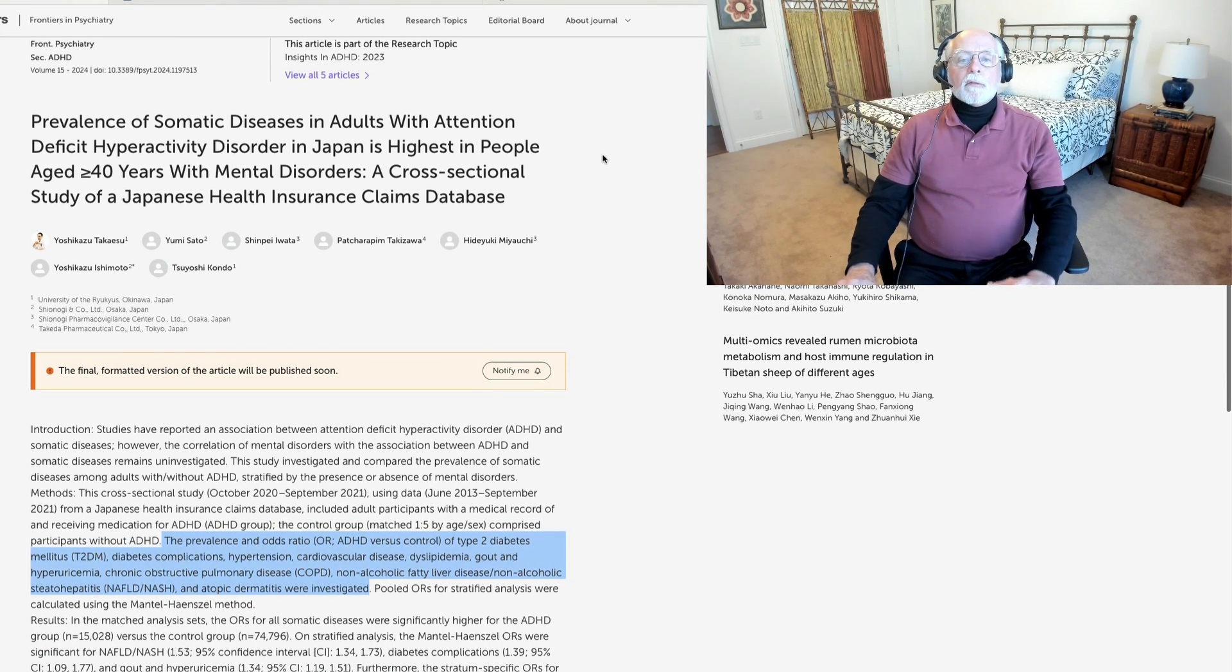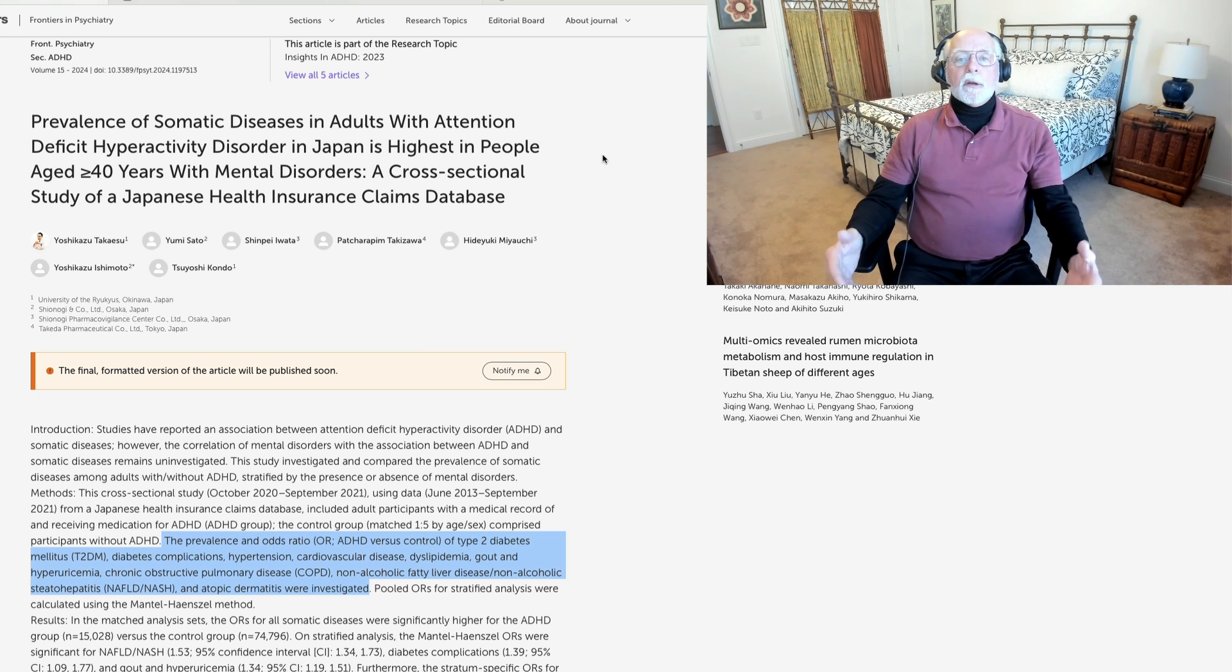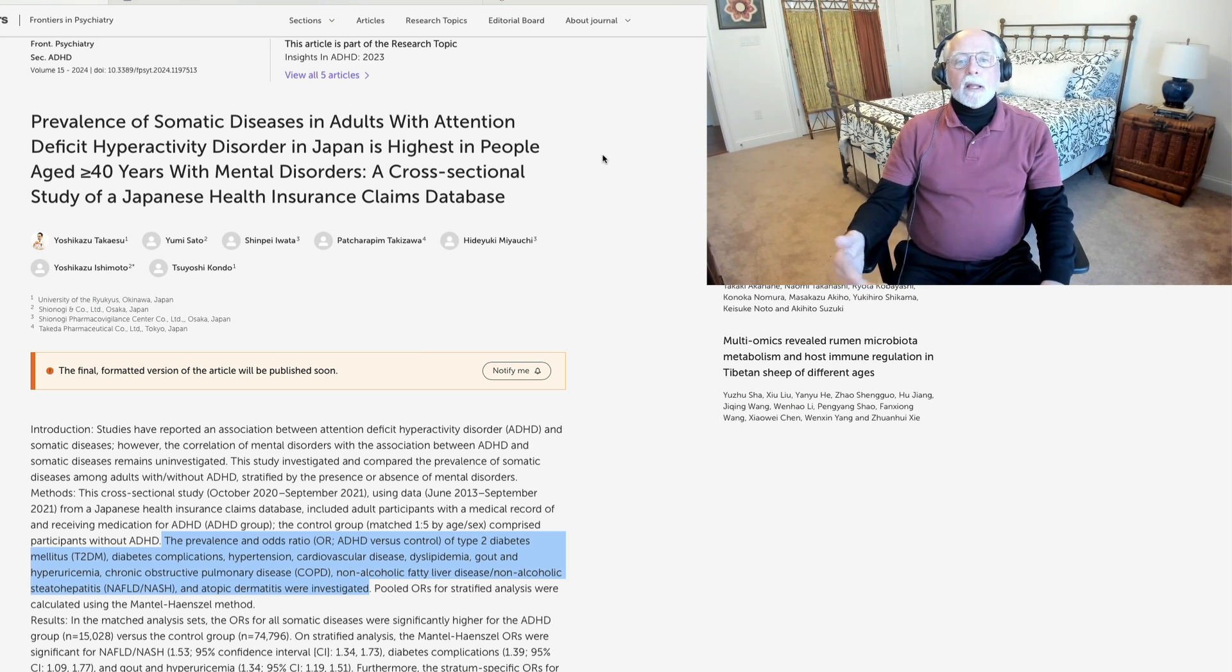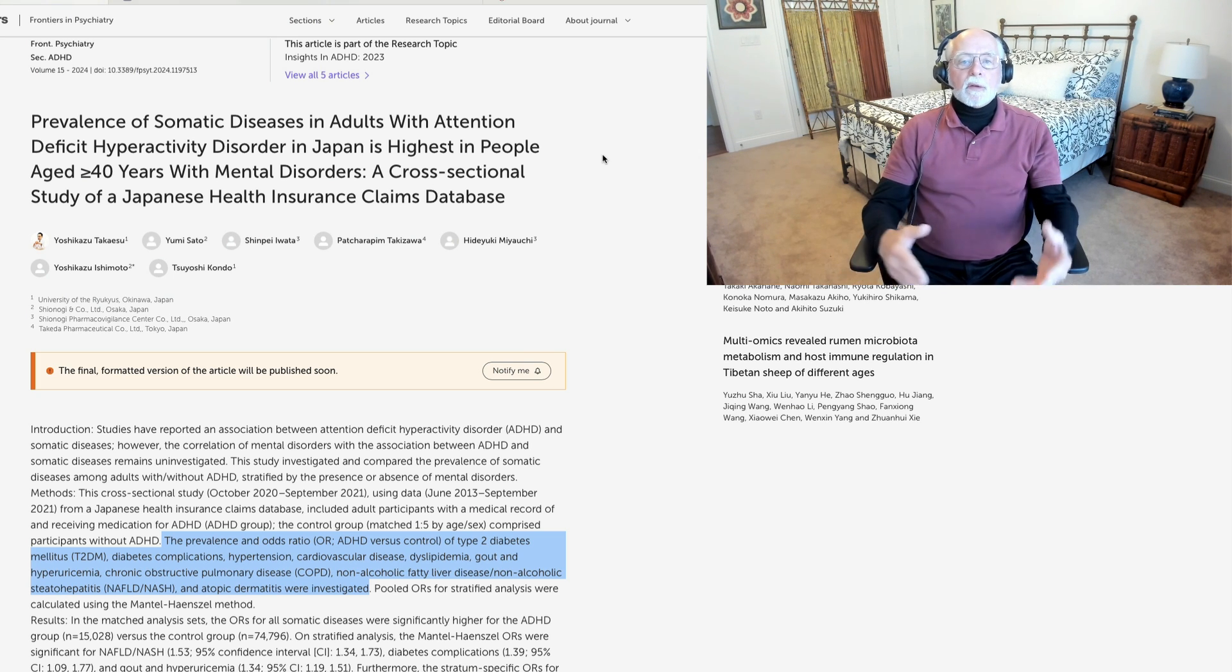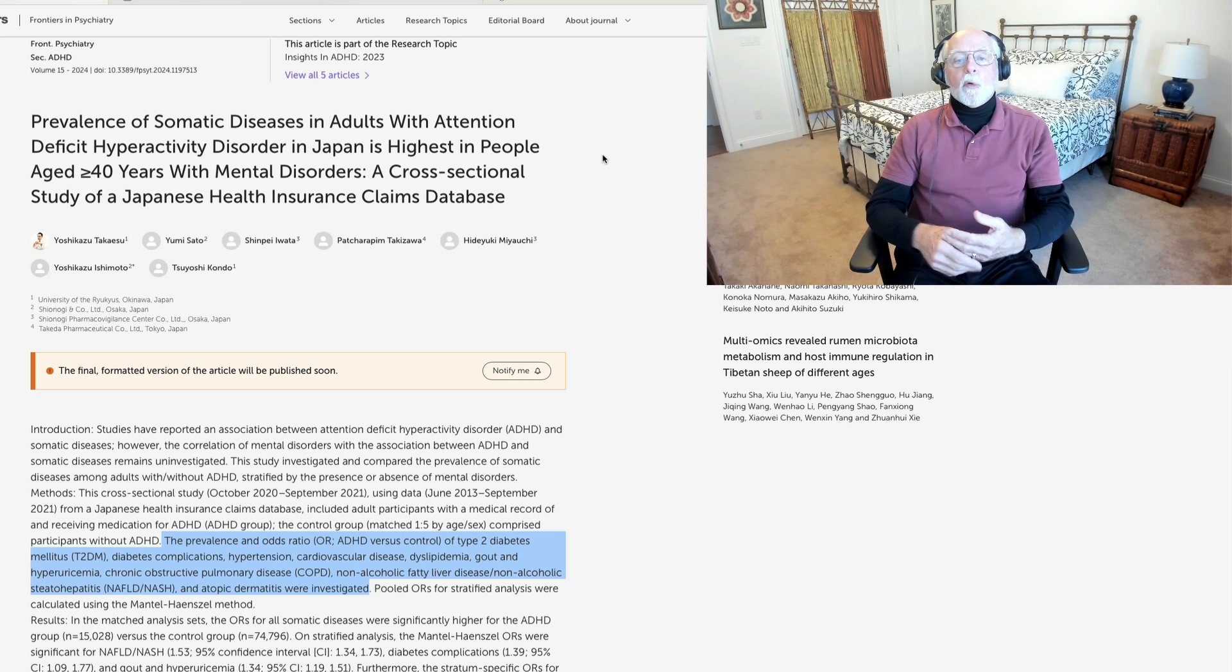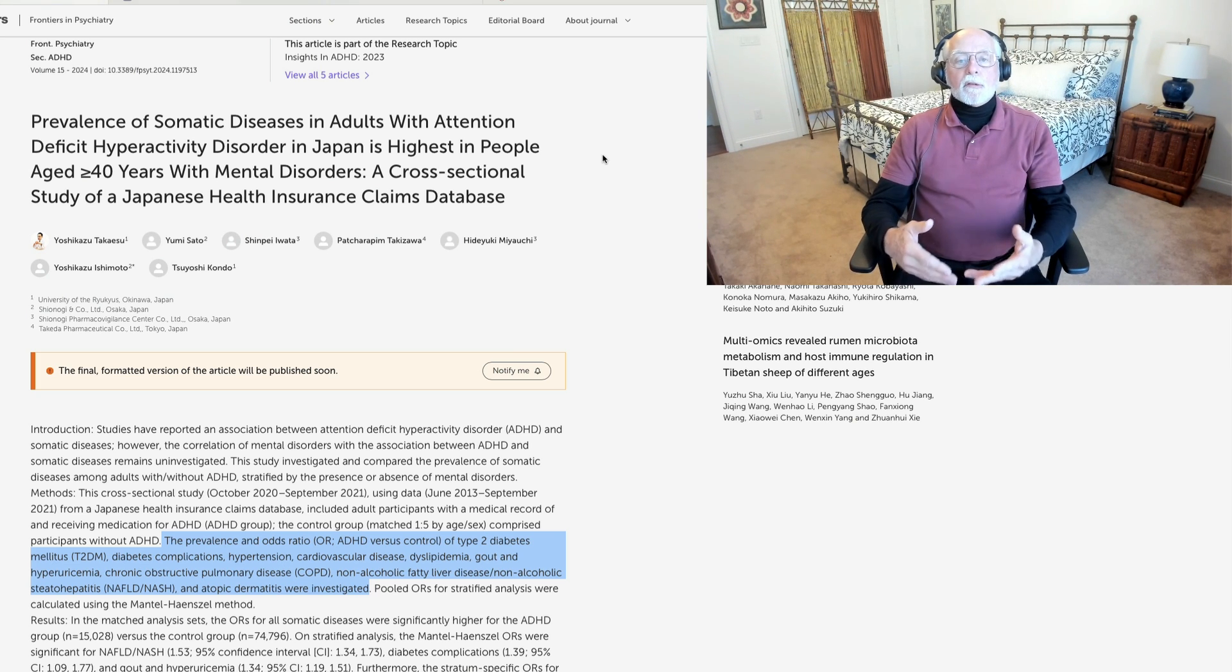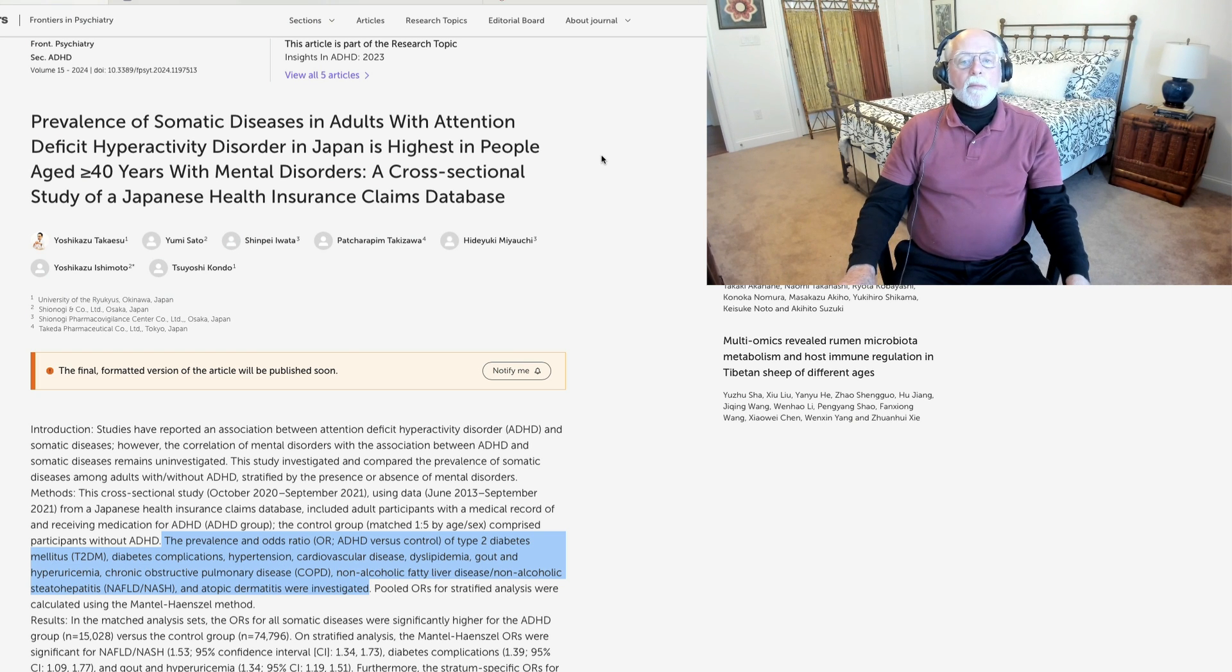But we have known for over 30 years that as kids with ADHD grow up and get into adulthood, they report an increased number of bodily complaints from headaches to stomach aches to arthritis to joint pain to back pain. We also know they have an increased risk for type 2 diabetes, an increased risk for seizure disorders, and a variety of other difficulties, including migraine headache.